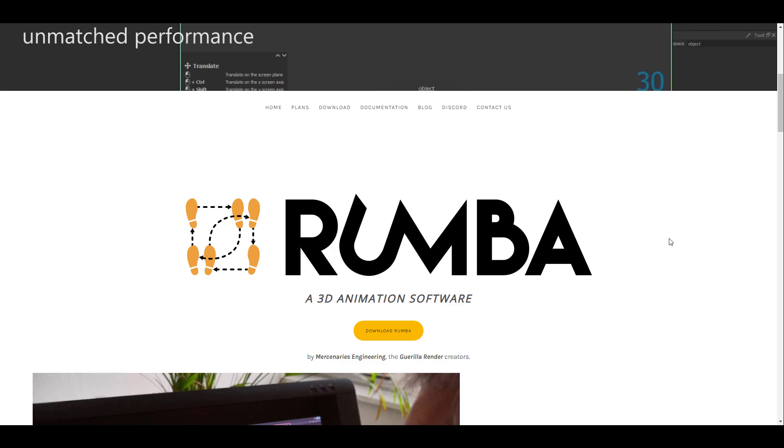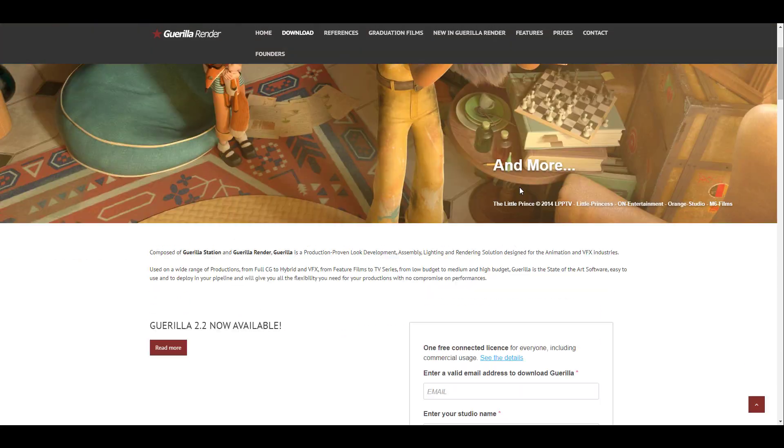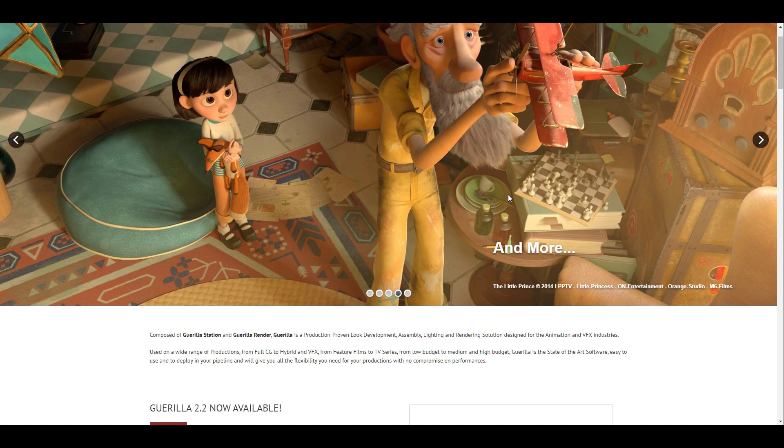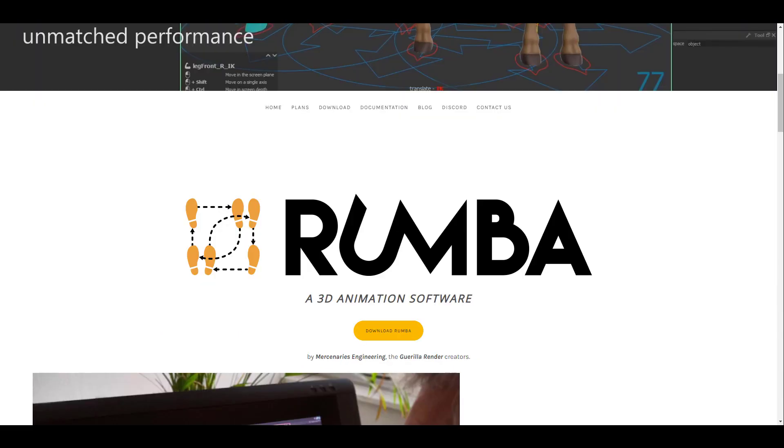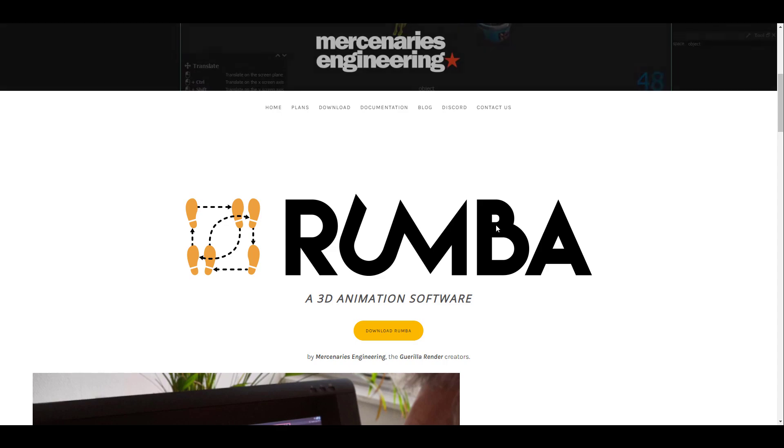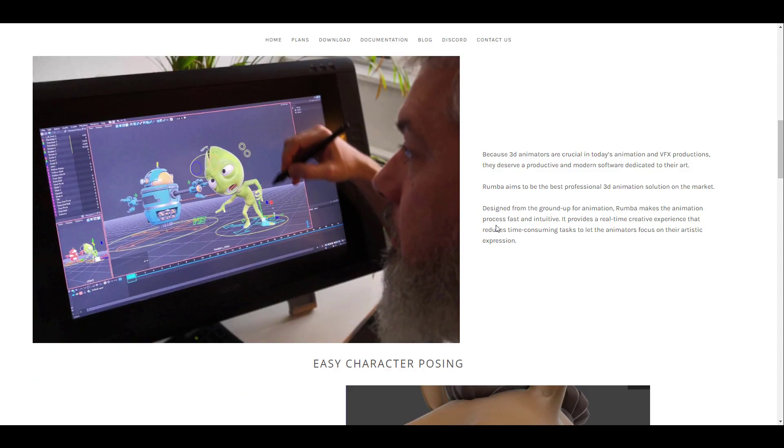So the folks at Mercenaries Engineering, the very same creators of the Guerilla Renderer. Just in case you haven't seen this, I'm going to put a link in the description where you can check it out. They are the very same creators of Rumba. And the beautiful thing is you can grab Rumba for free and Rumba is available for Windows and Linux, which makes sense.